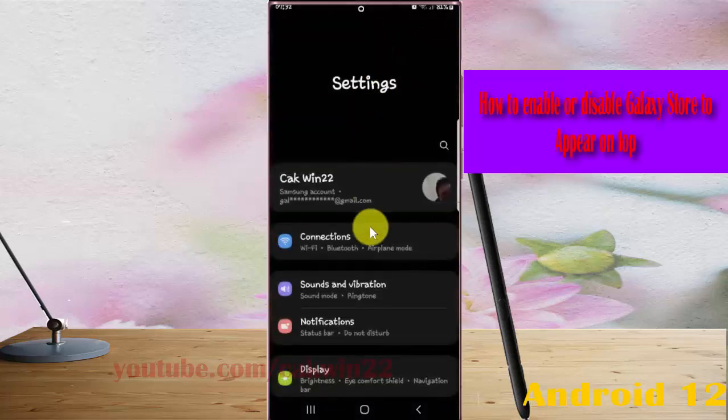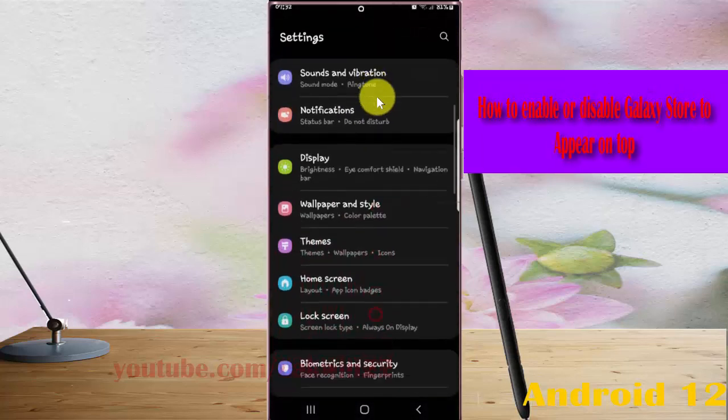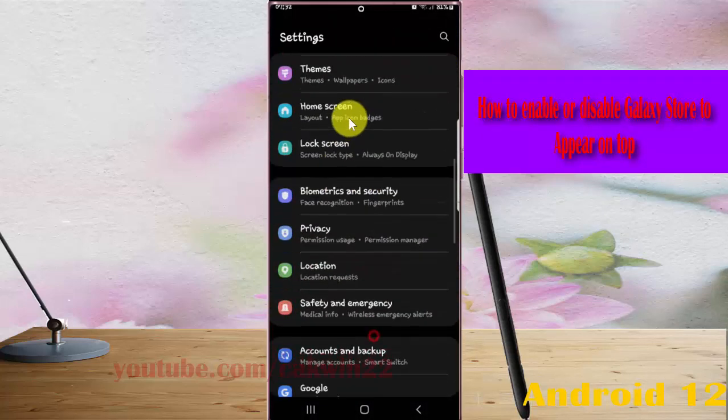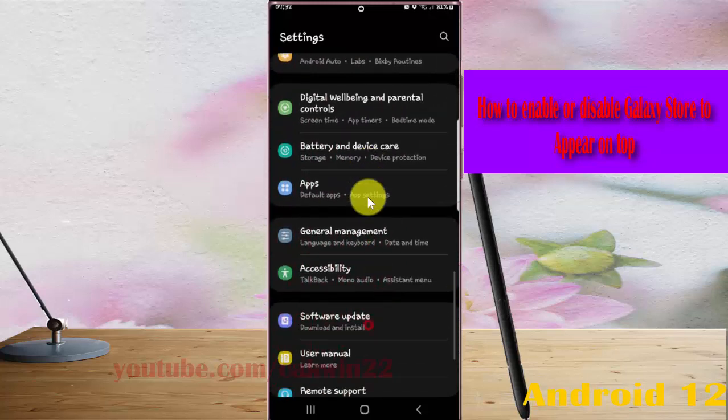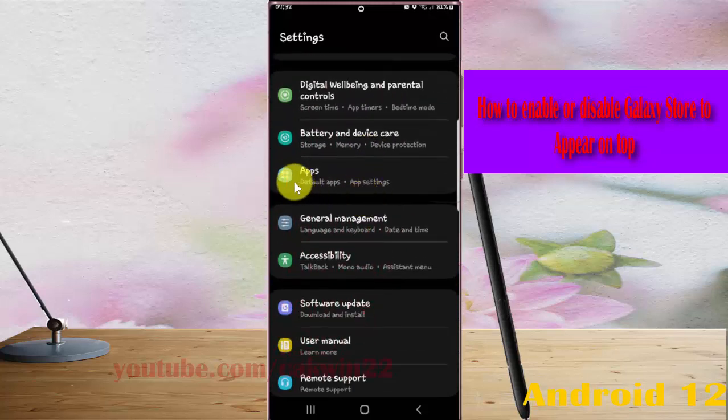Scroll down the Settings screen. Find Apps and then tap Apps.